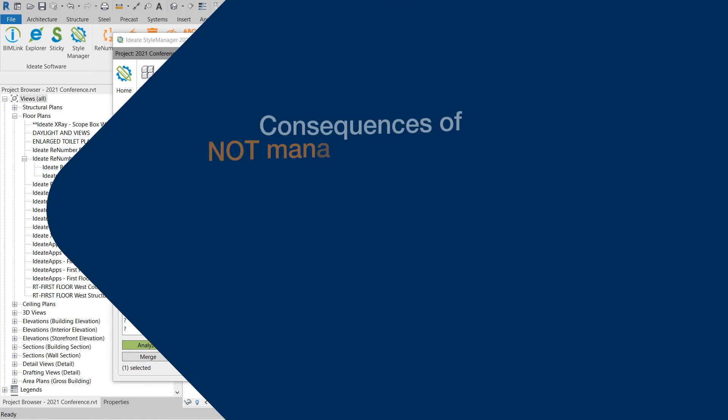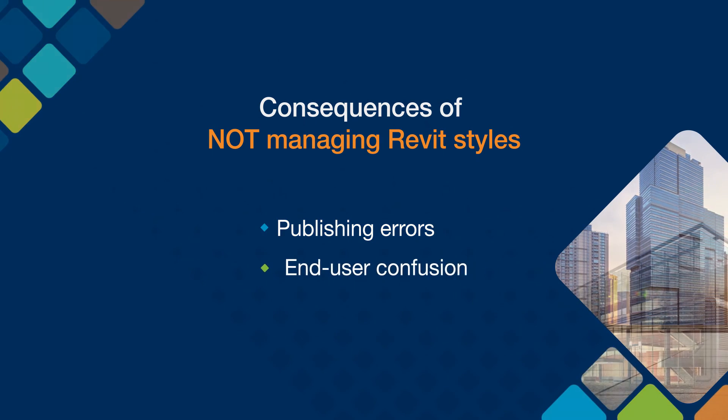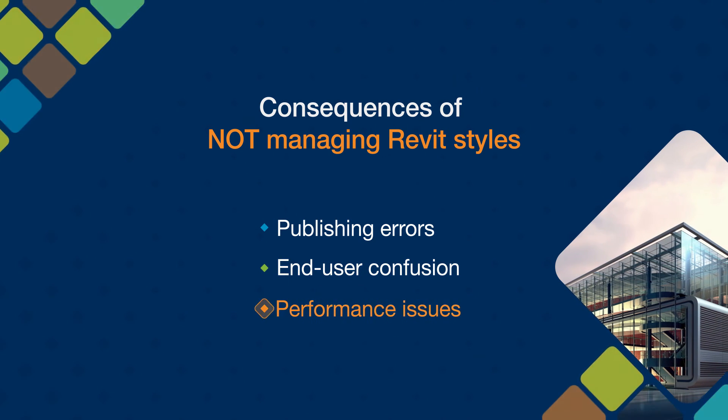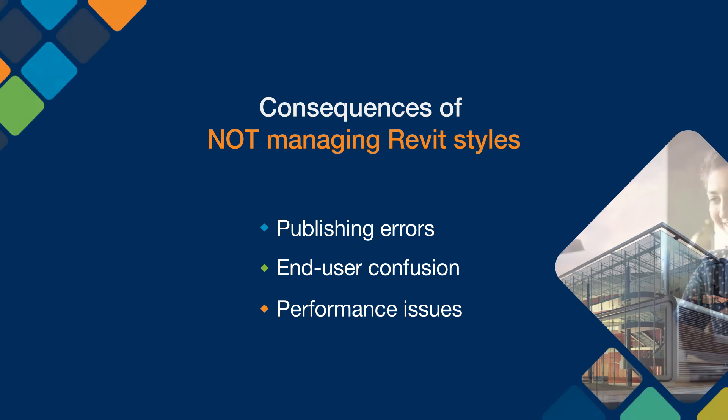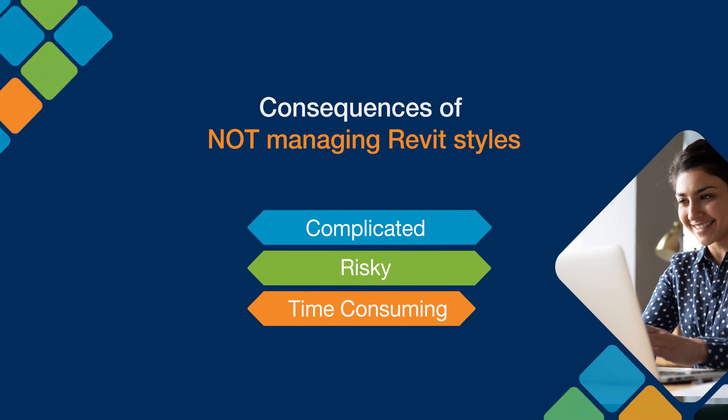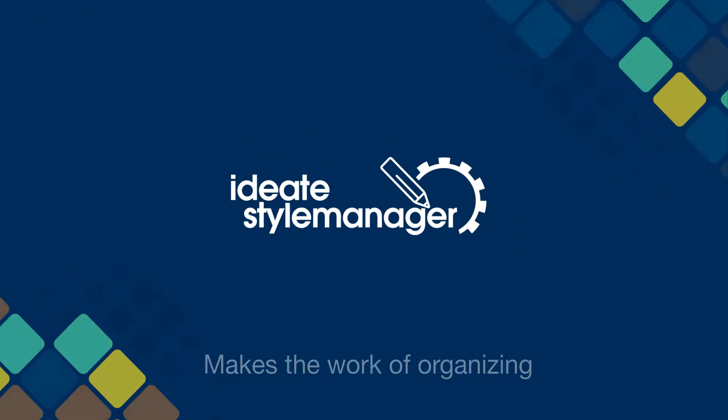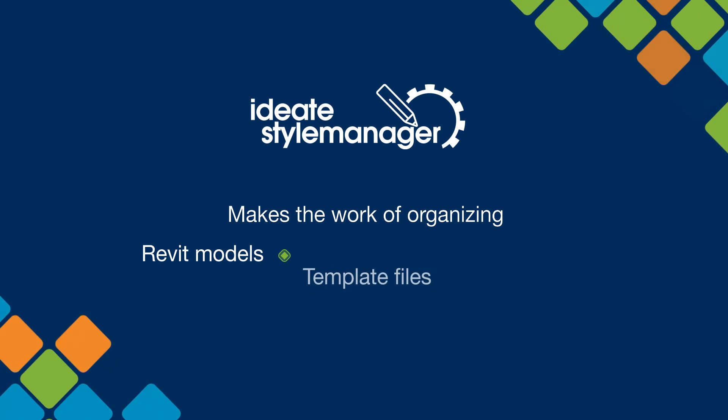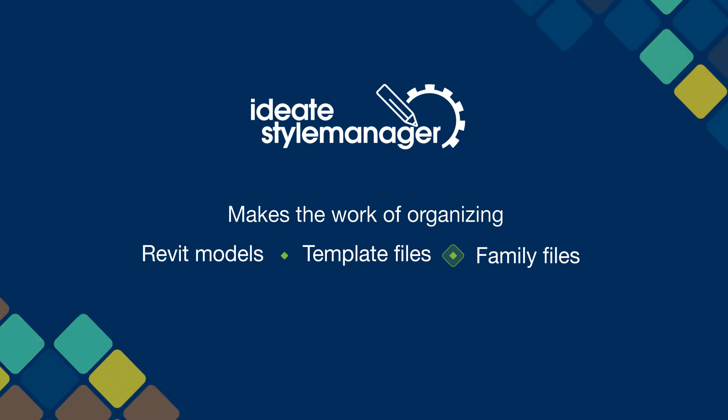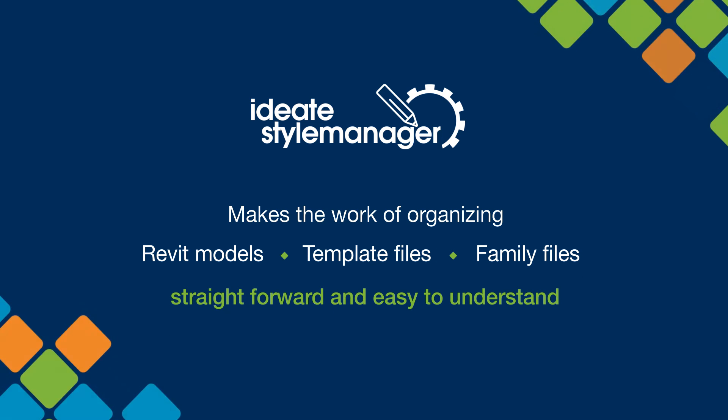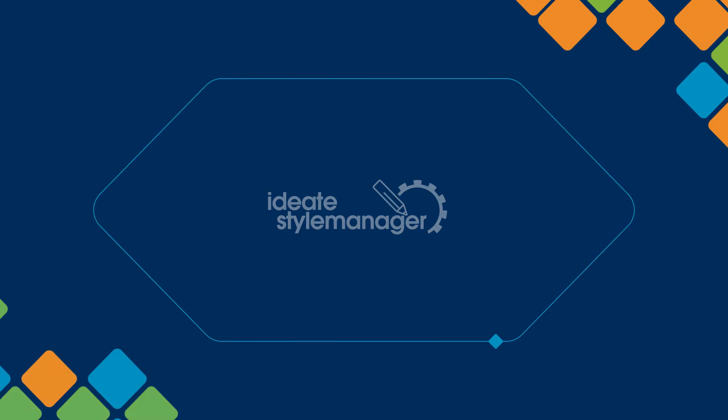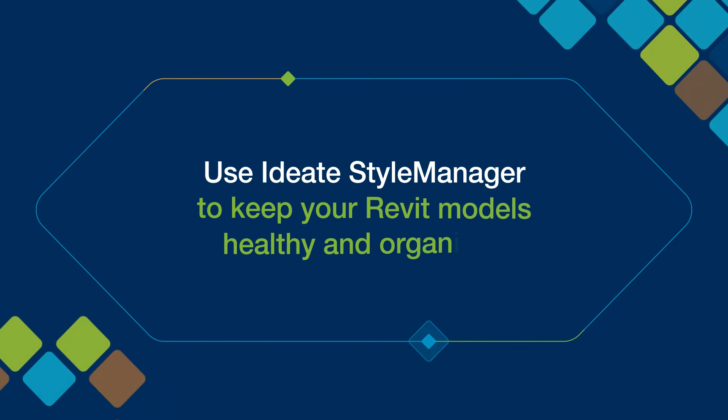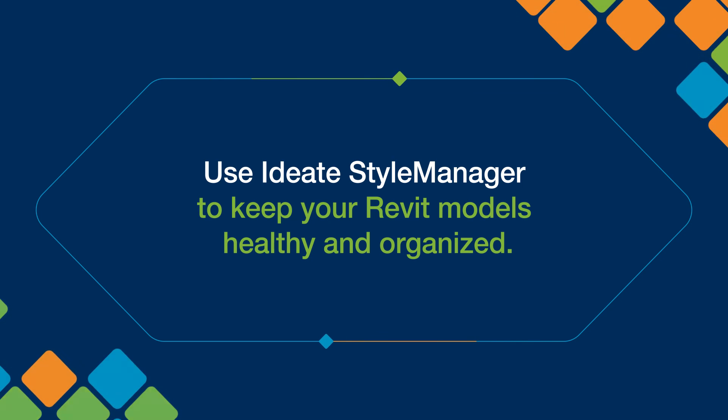Unorganized or duplicated styles can cause publishing errors, end user confusion, and even Revit model performance issues. The management of these styles with the default tools in Revit can be complicated, risky, and time-consuming. ID8 Style Manager makes the work of organizing Revit models, template files, or family files straightforward and easy to understand. Make educated decisions with analyzed data rather than just hoping for the best. Use ID8 Style Manager to keep your Revit models healthy and organized.